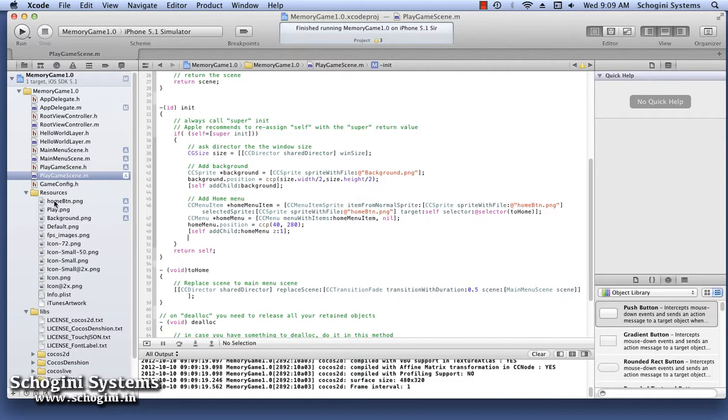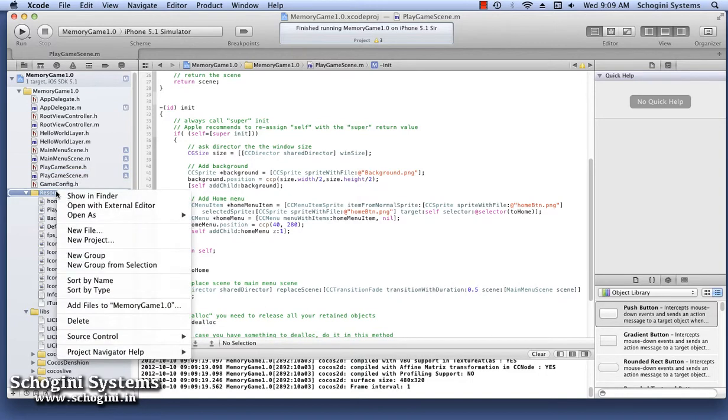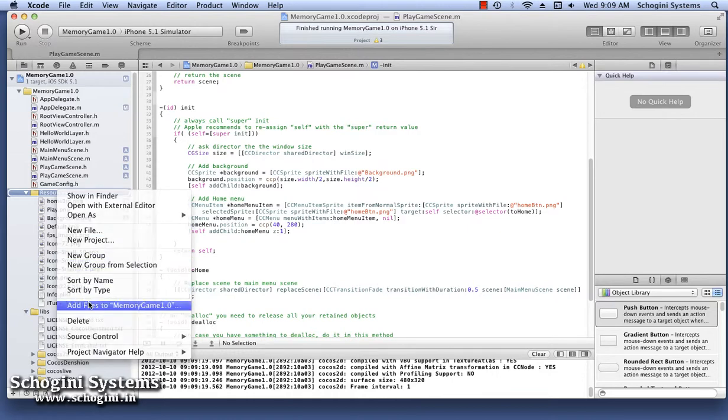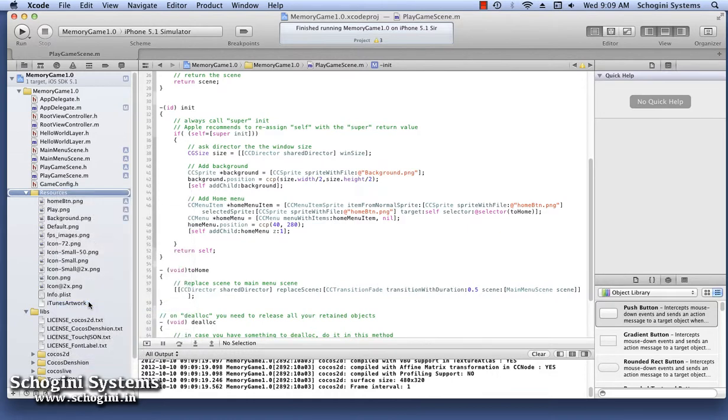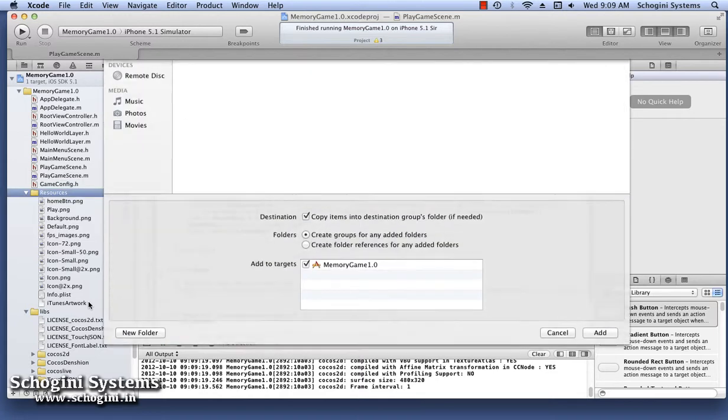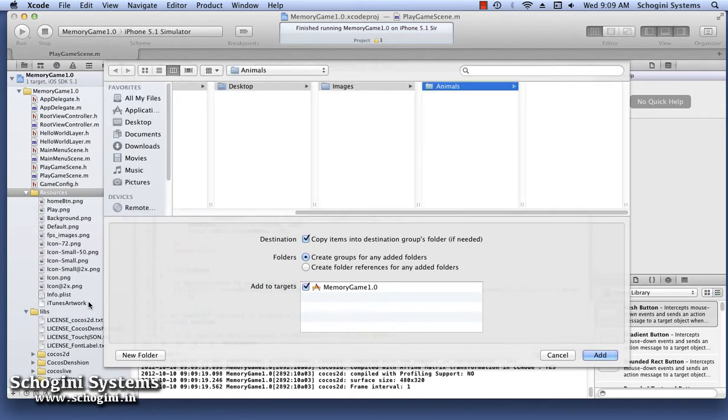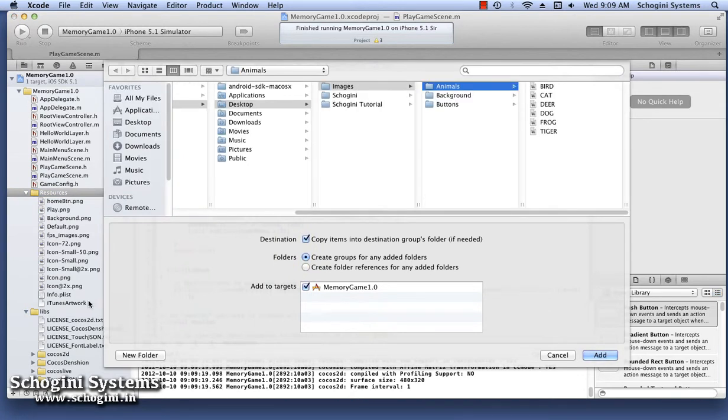Before we proceed further, let's see how we're going to implement the Memory Game. In our Memory Game, we will be using a pair of six images and will arrange them in random order. After arranging, we will mask those images with a single image. When the user touches a mask image, the image hidden beneath it will be displayed.